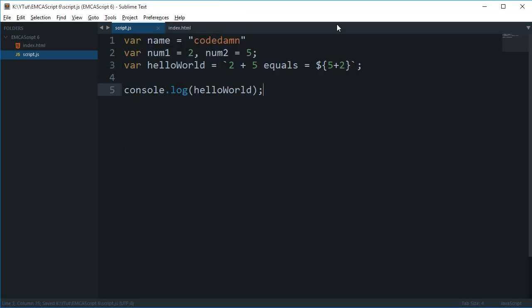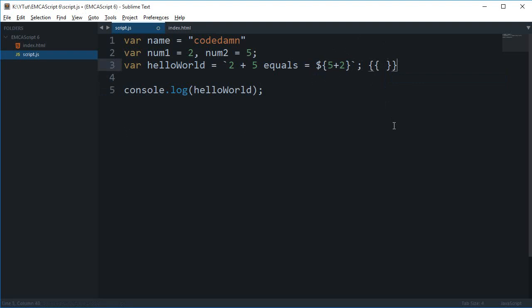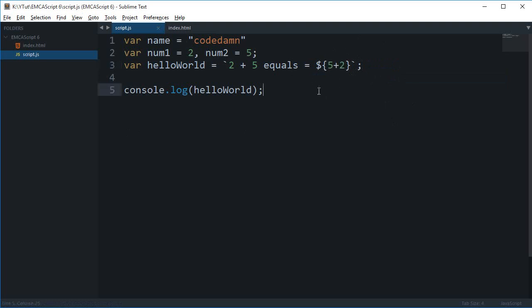That would work as well. This kind of gives you a feel of what we had as expressions in Angular. That is kind of a similar thing. It's not the same exactly, but it kind of gives you the feel of that.